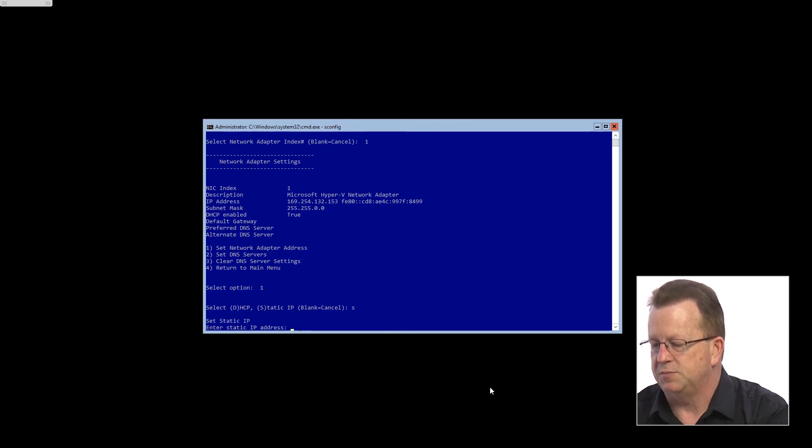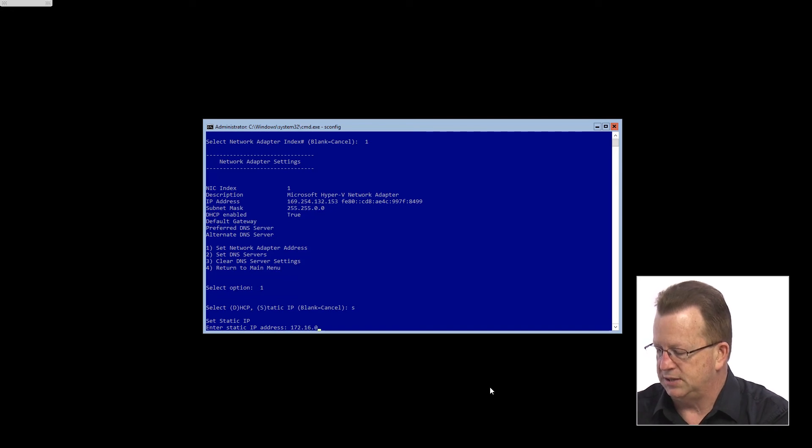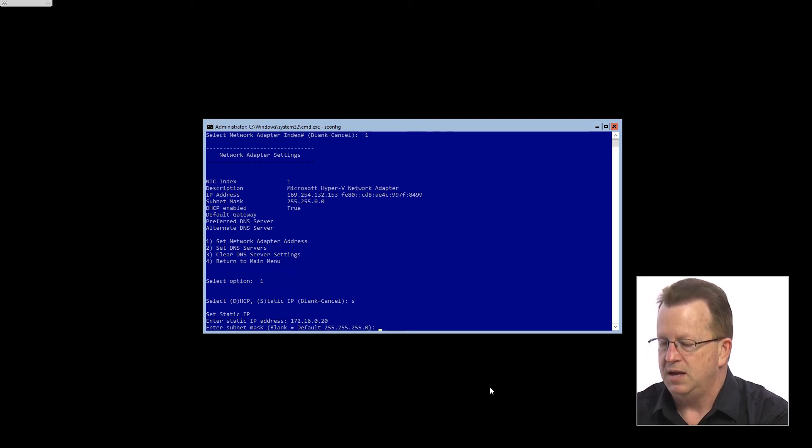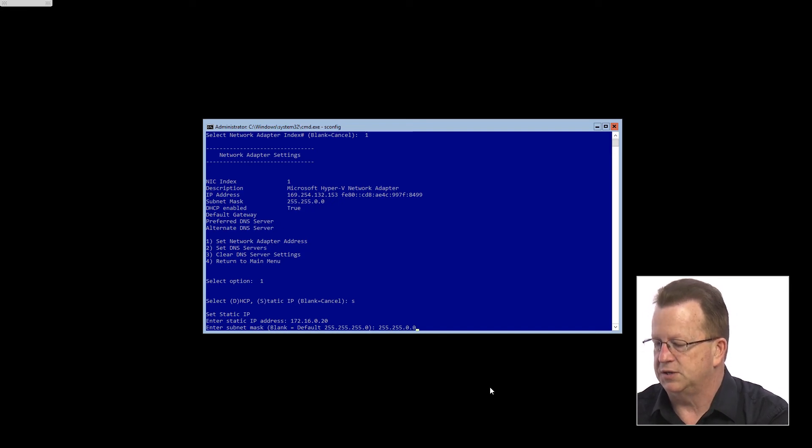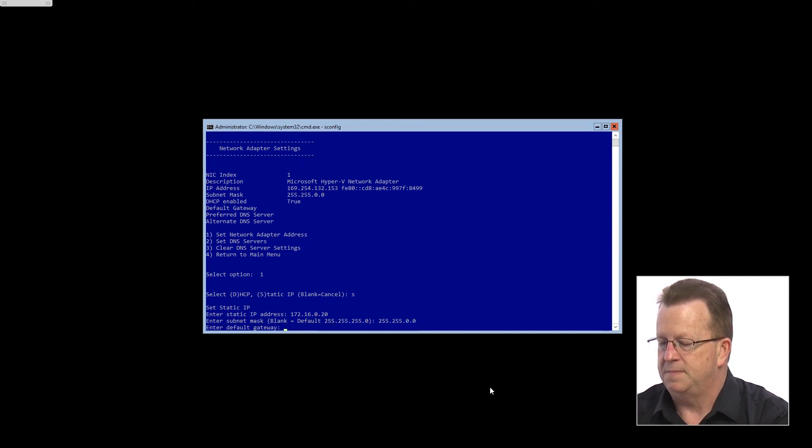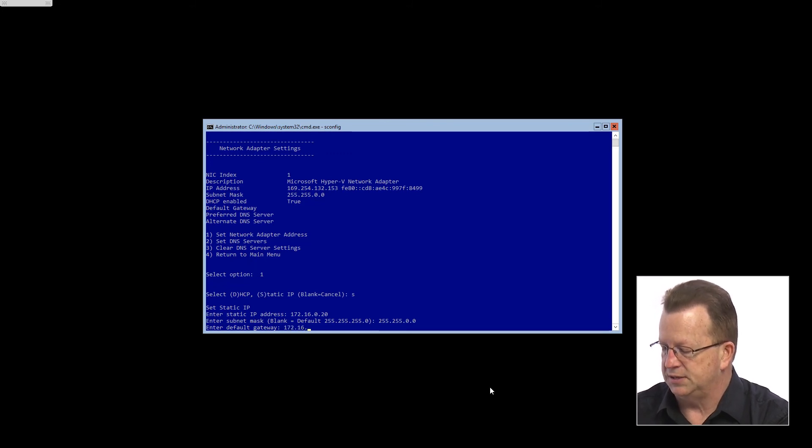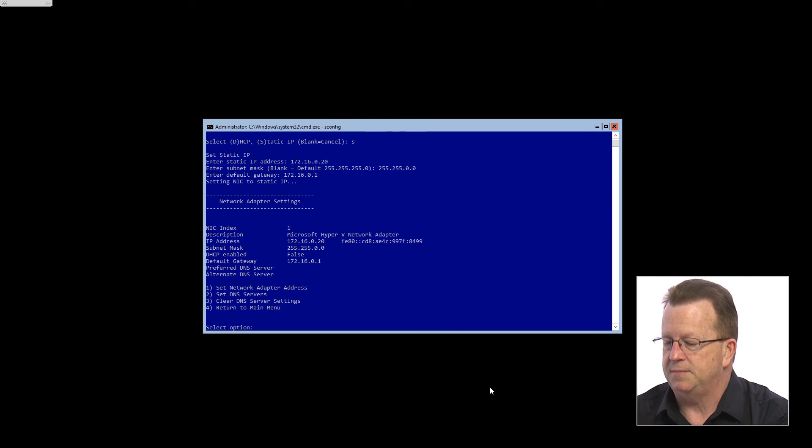We'll put it 172.16.0.20, give it a subnet mask of 255.255.0.0, and the default gateway 172.16.0.1. So we'll set that up. I've now got that set up.